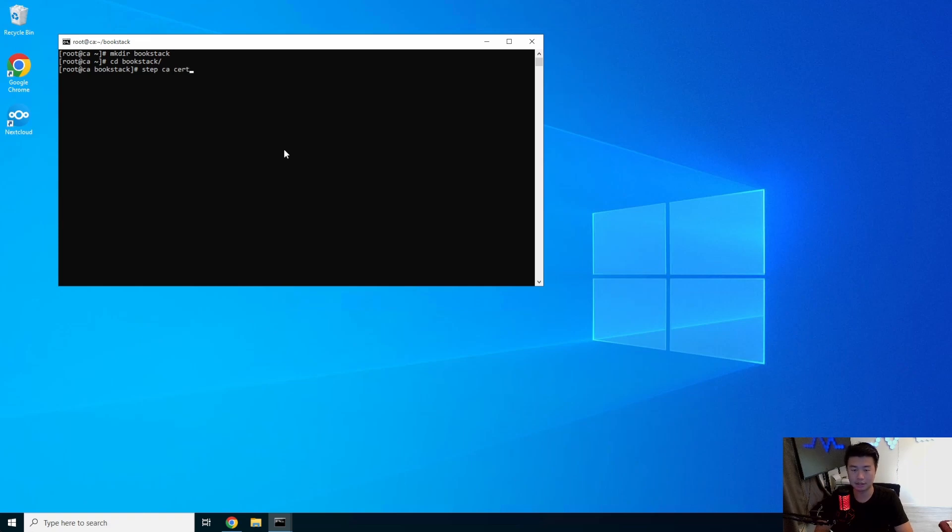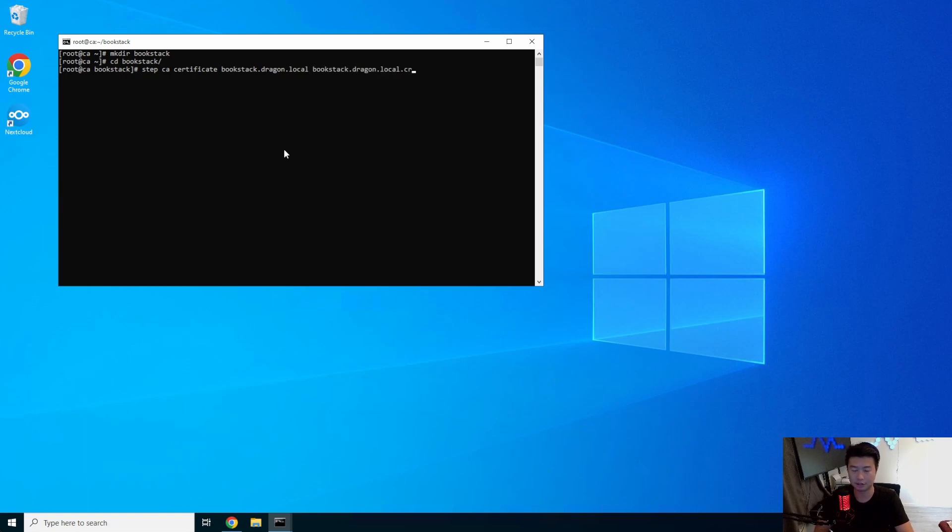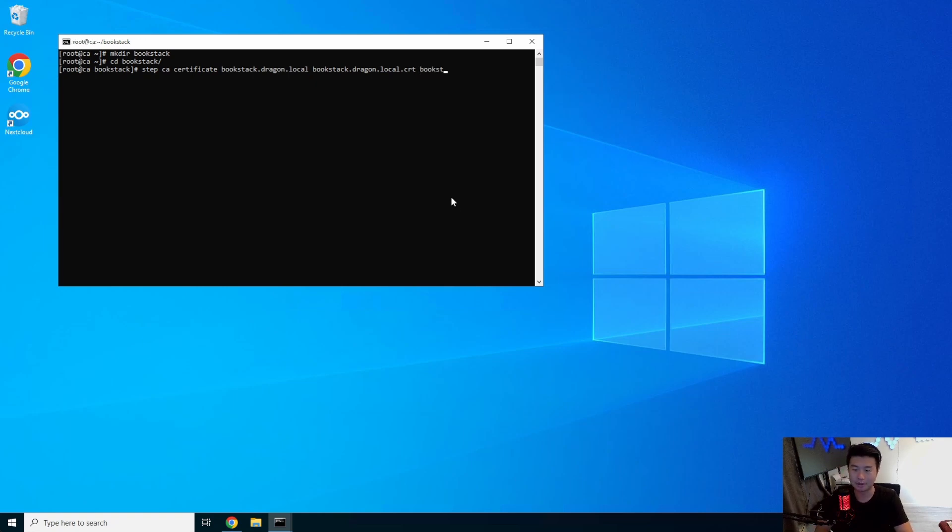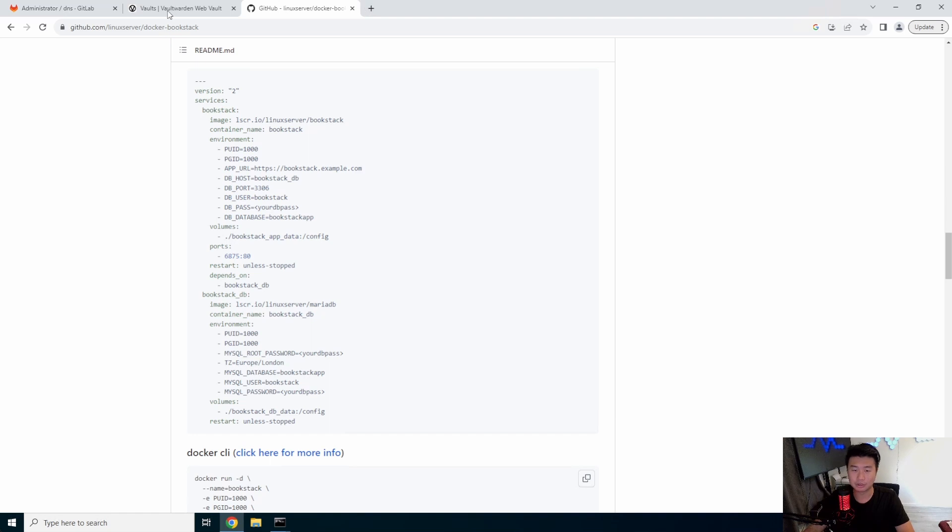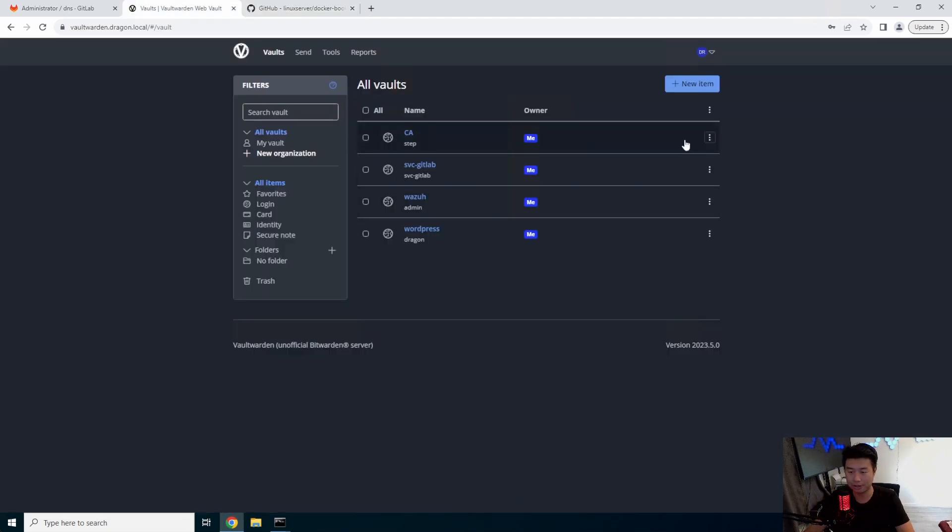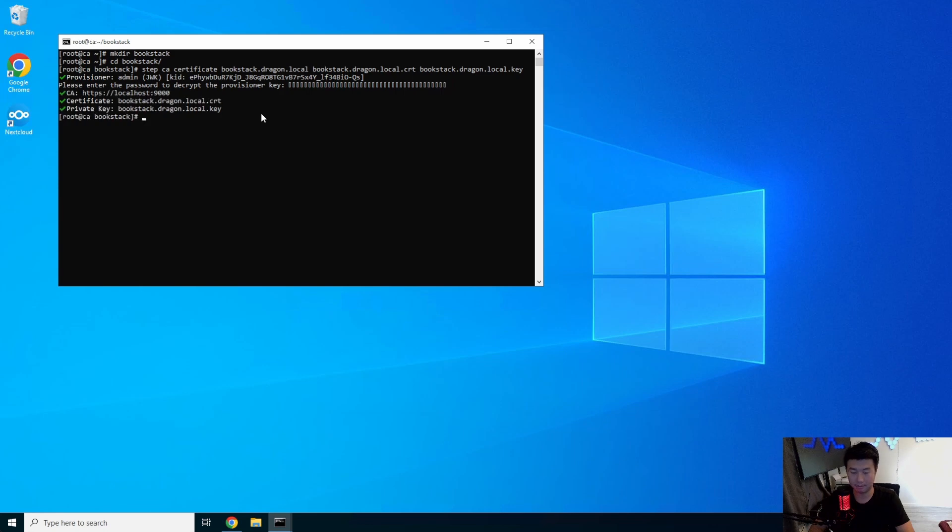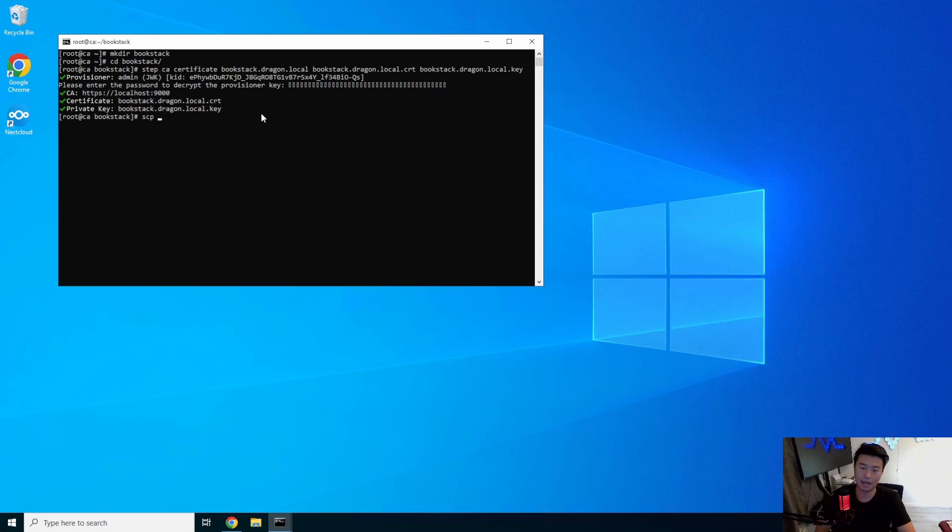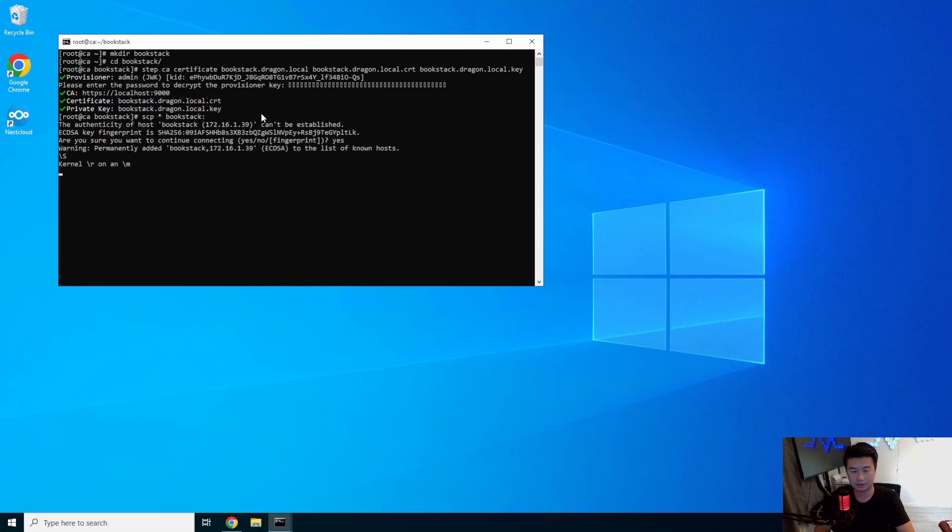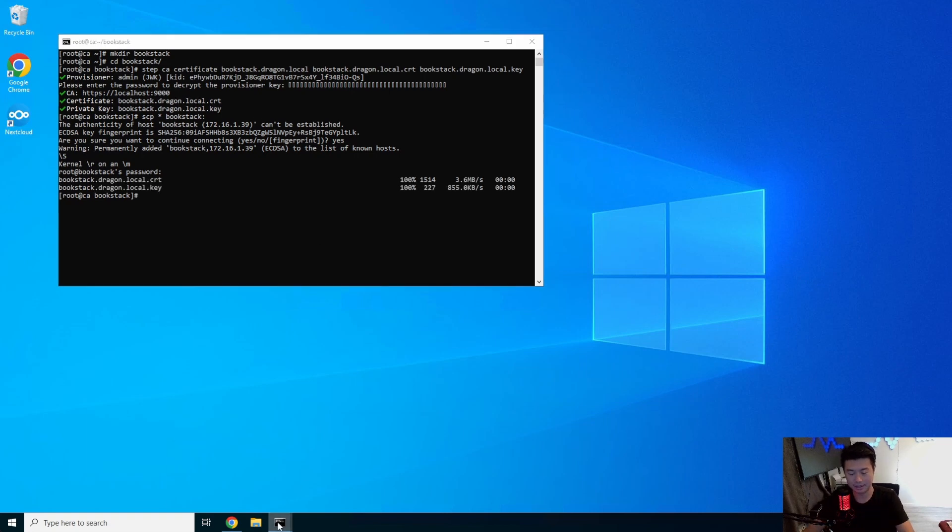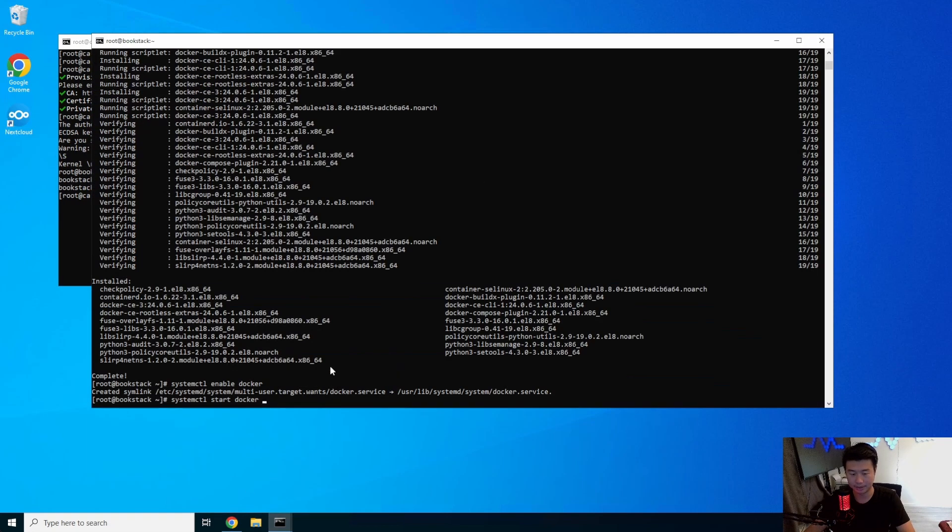And make directory bookstack. We'll change to this directory and then we'll do a step CA certificate bookstack.dragon.local. Then we'll specify the key dragon.cert, sorry, and then the key. Then it'll ask for the password. We'll go to our vault one here, grab the CA password to be able to paste. And then we will copy these files over to our bookstack server. And I'll log in. Okay. So now that that copied.